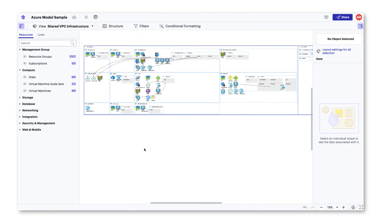You might be asking yourself at this point, what if I need to share the cloud model with people who don't have LucidScale licenses? You can do this through a publish link.